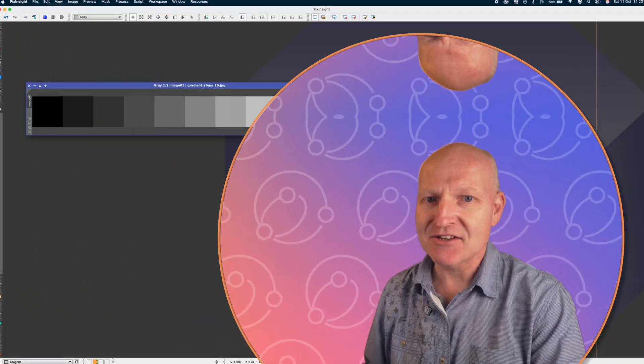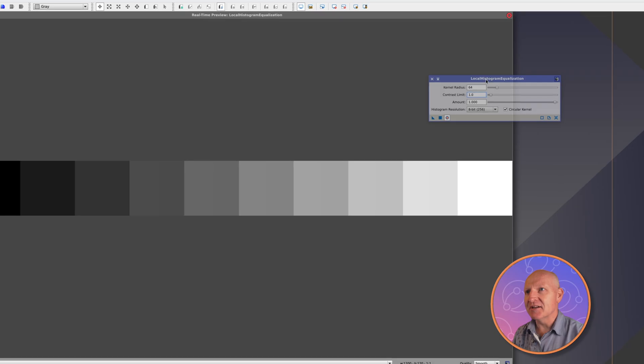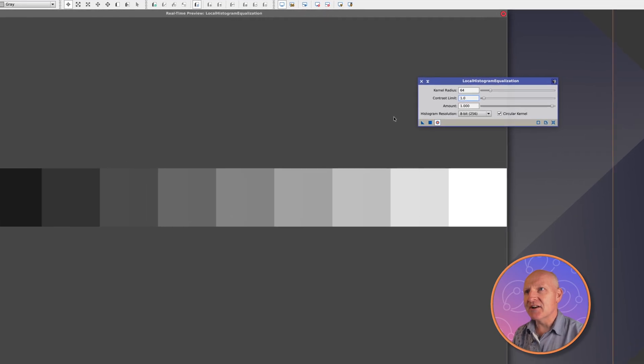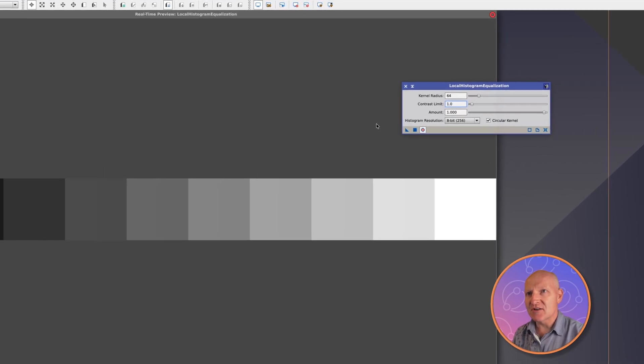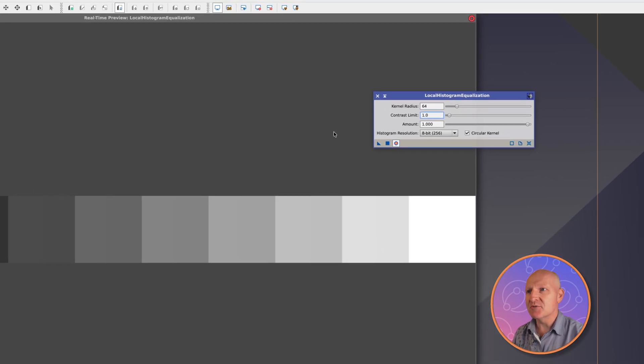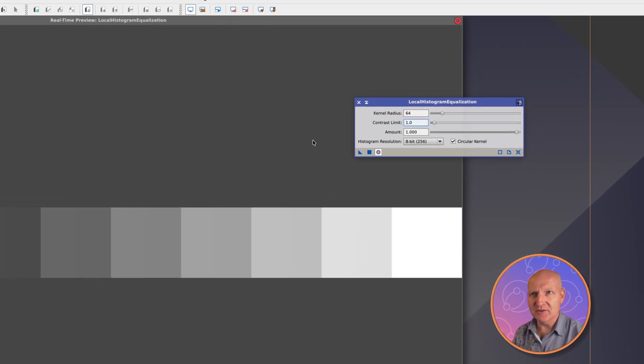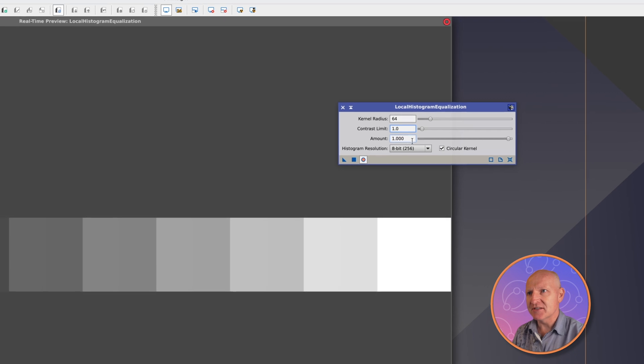Now, local histogram equalization does something rather different with contrast. It doesn't do what the traditional S curve does and work across the entire band. What it does is it works at contrast at each band on the local level. It's probably easier for me to show you this in action rather than to explain it. So if I go into the live preview of local histogram equalization, I'm going to do something that you would never do with this tool, and all this will become clear a little bit later in the video.